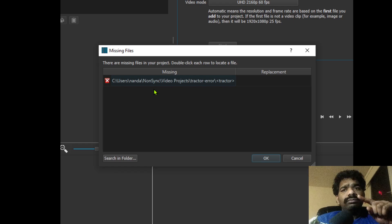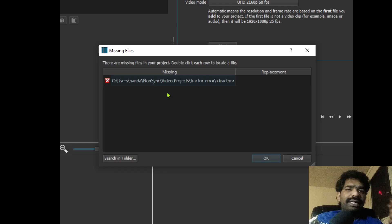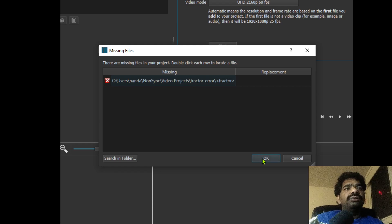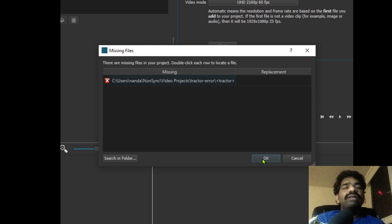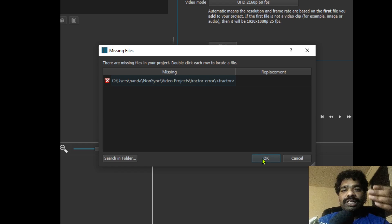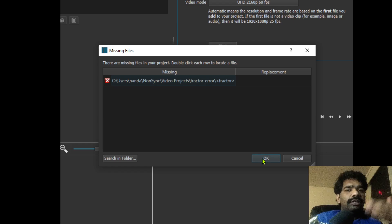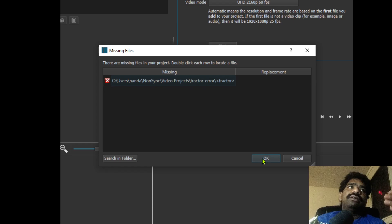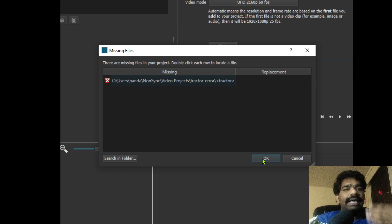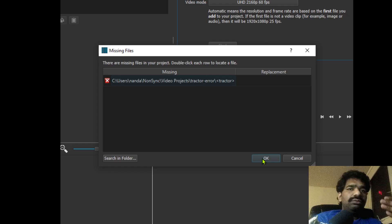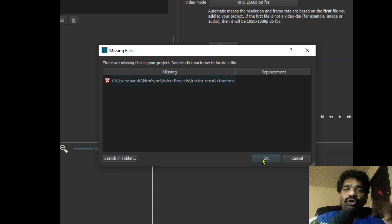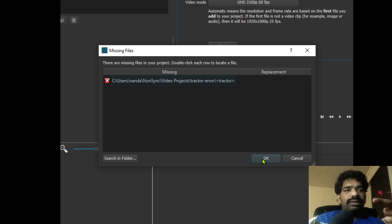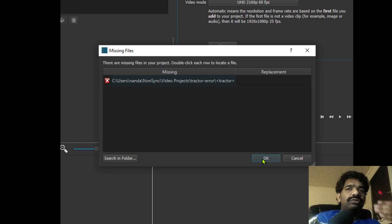When working on a large or complex project, it's always advisable to have frequent copies of your project. Instead of saving to the same file again and again, try to change the file name, increment by one or two, and save frequently so that you have something to fall back on in case of a disaster.